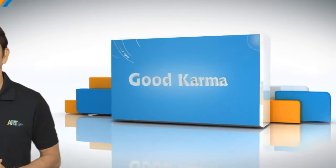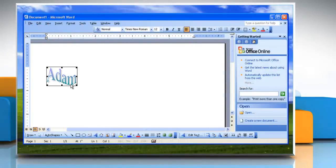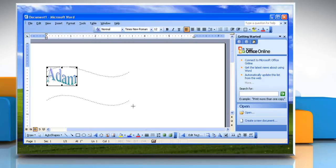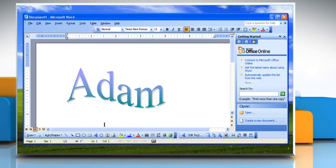Follow me. Select the WordArt object that you want to rotate. To rotate to any angle, you can either drag the rotate handle on the object in the direction that you want to rotate it, or click outside the object to set the rotation.